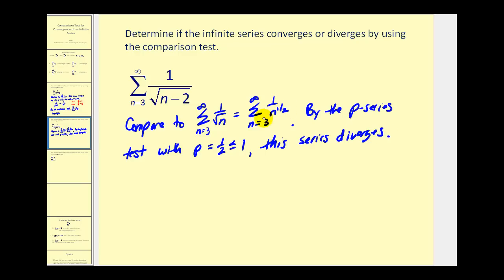Since the series we're comparing it to diverges, if we can show the given series is larger than this divergent series, we can conclude by the comparison test that this series also diverges.